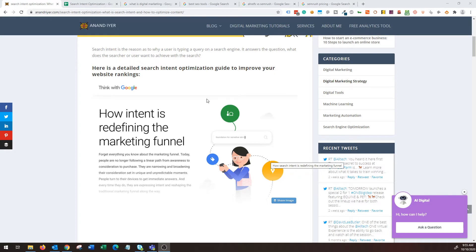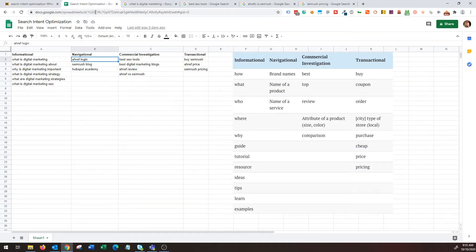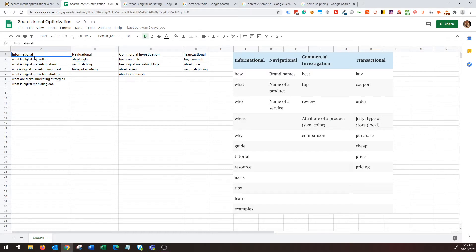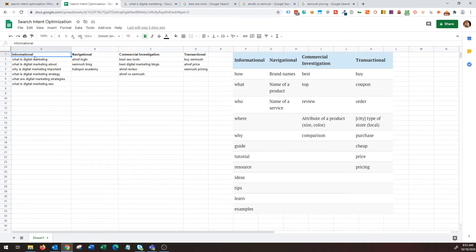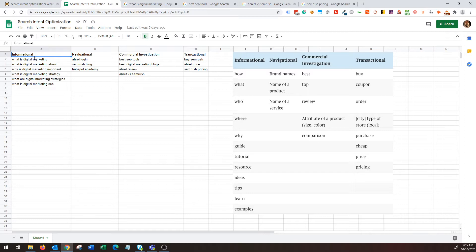We're going to next talk about what are the different types of searcher intent or categories of queries. Now broadly, search intent can fall into four different categories. The first one is informational. Informational queries are when the user is researching about something, looking for industry resources, blogs, articles.